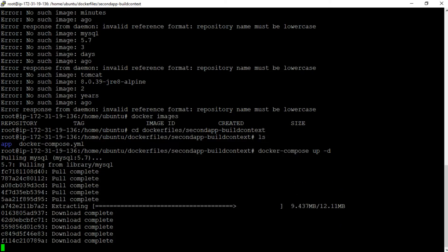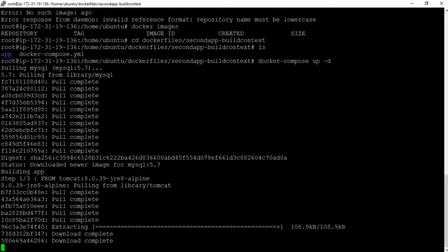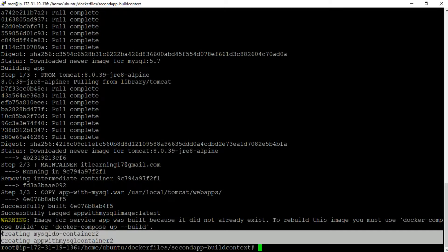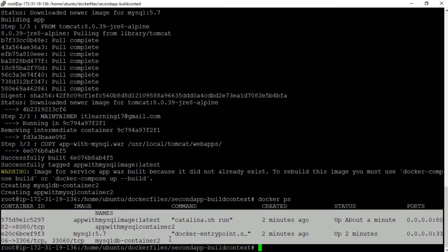We can see that the docker images are getting downloaded. Let me fast-forward until the images are downloaded and the docker containers are deployed. The execution of the docker-compose up command is now complete. The last two lines of the logs say: creating mysqldb-container2 and creating app-with-mysql-container2, which means these docker containers are created and started successfully. Let us verify using docker ps — and we can see that both docker containers are now up and running. This is how all images are built and all containers are started with a single docker-compose up command.